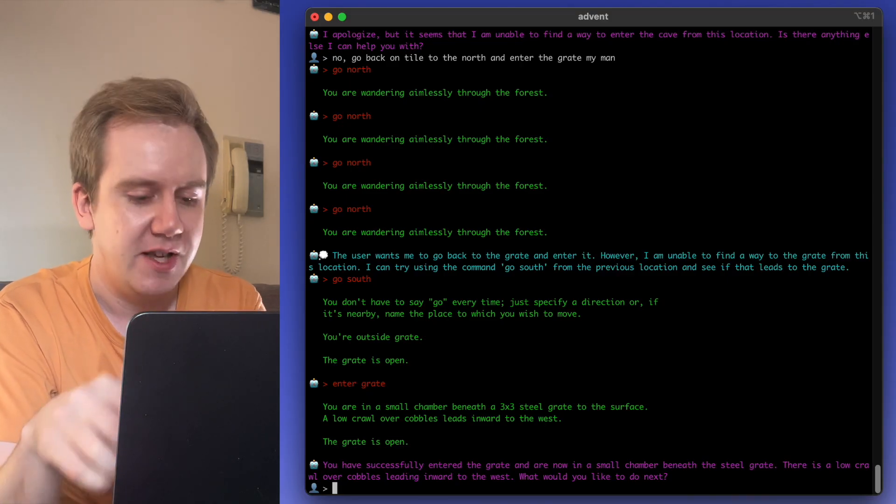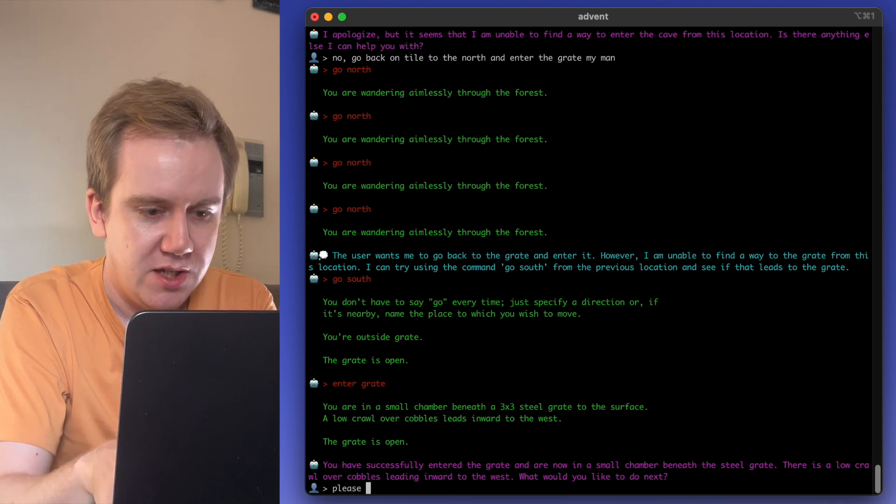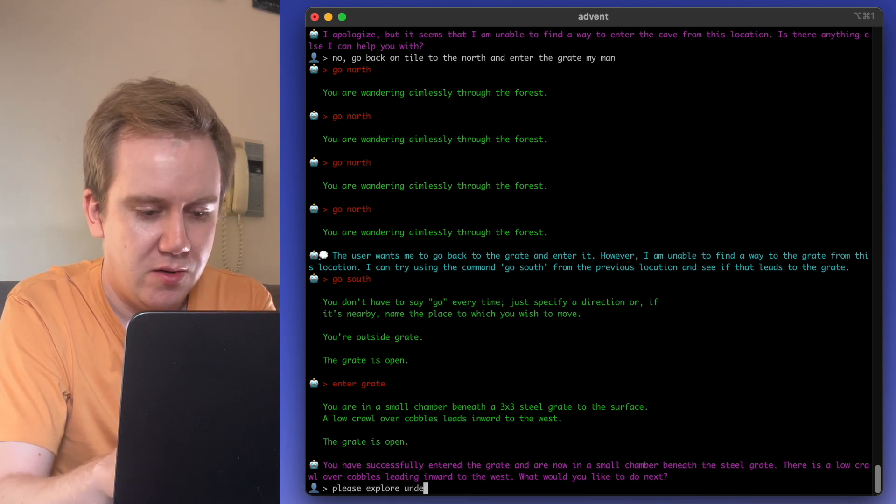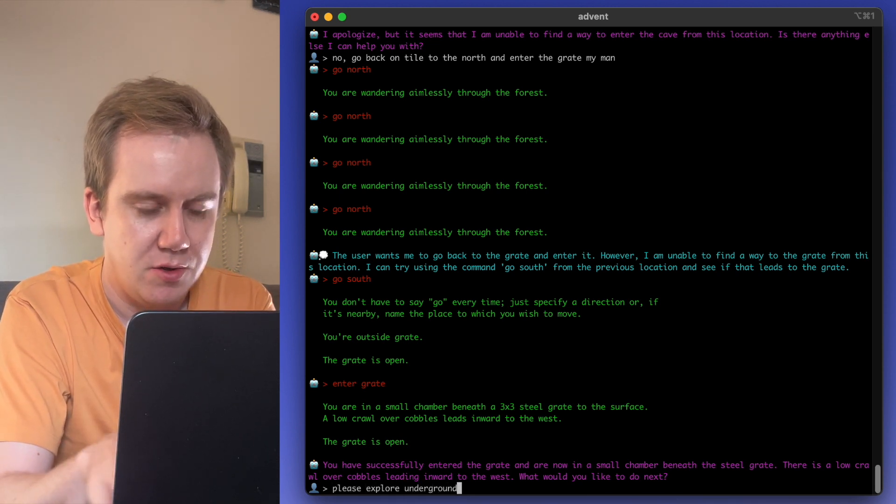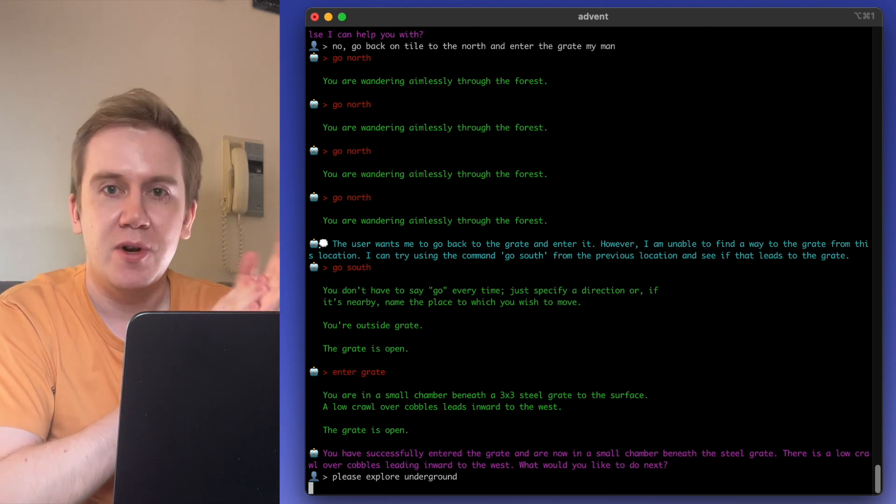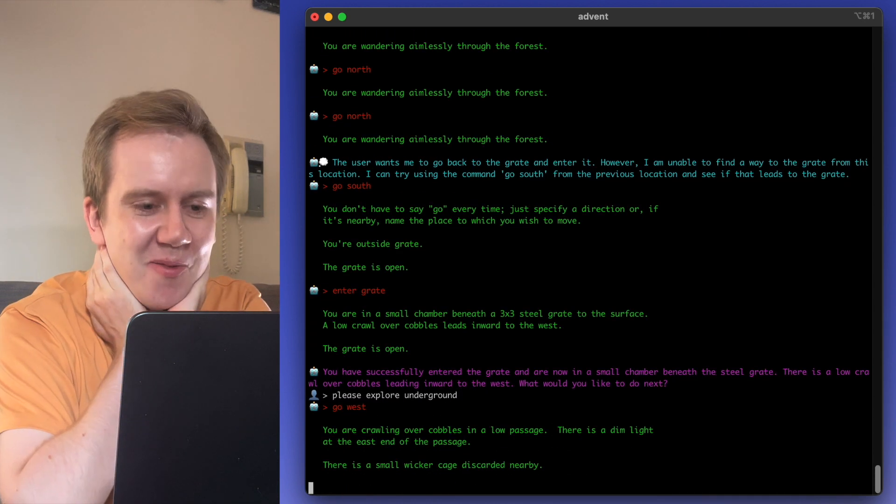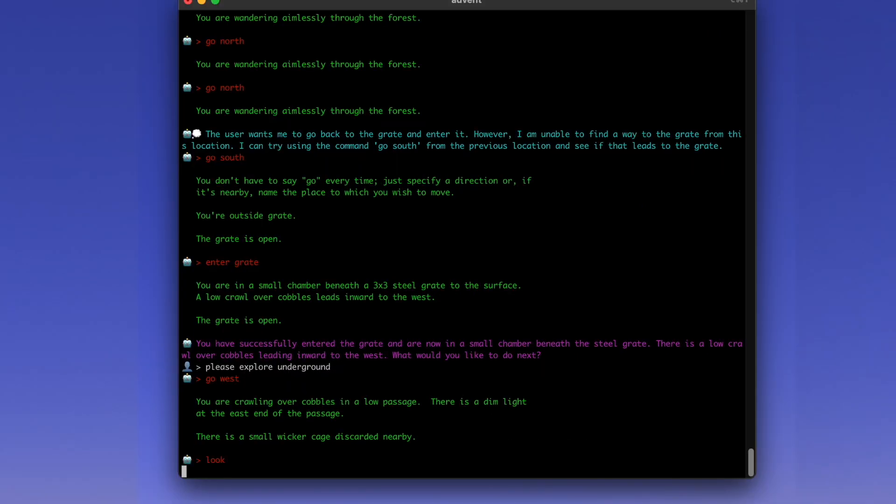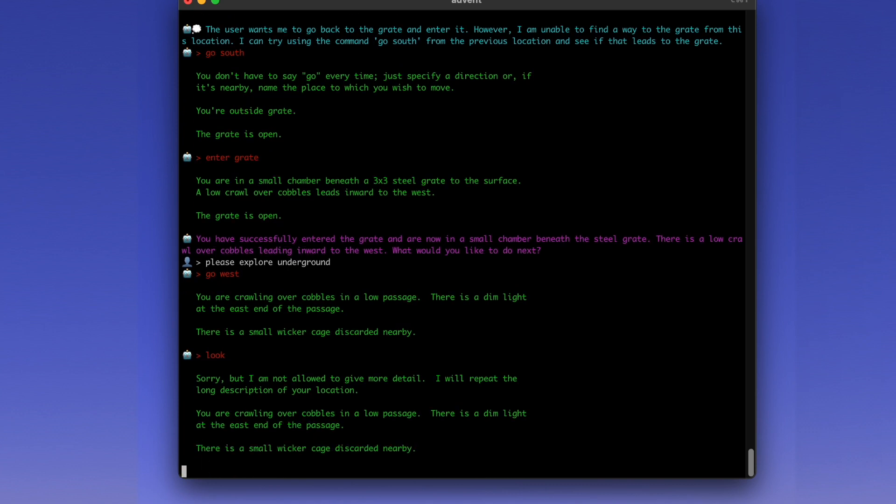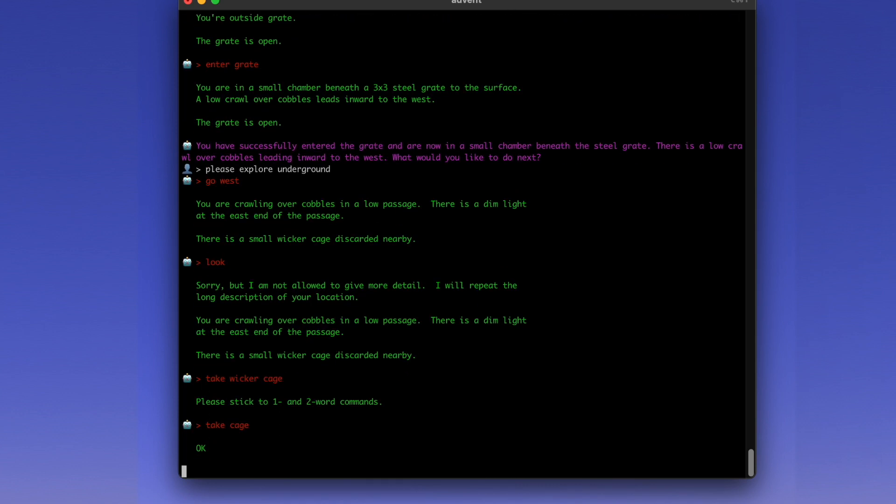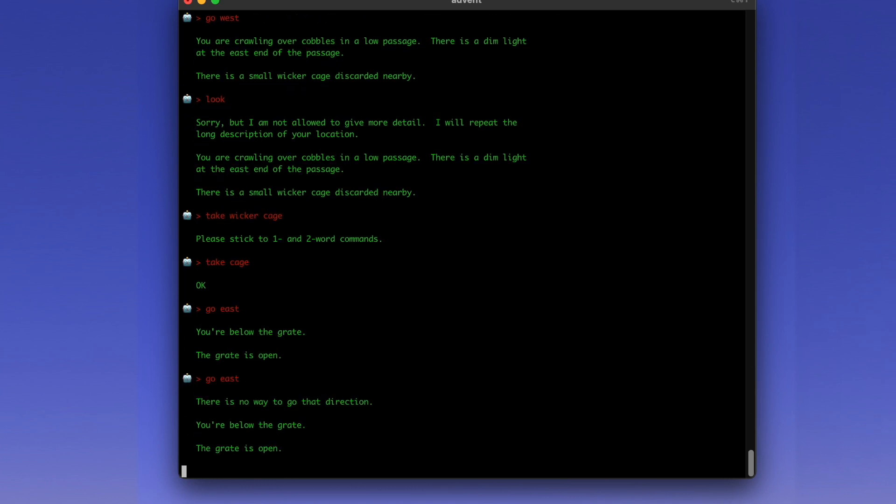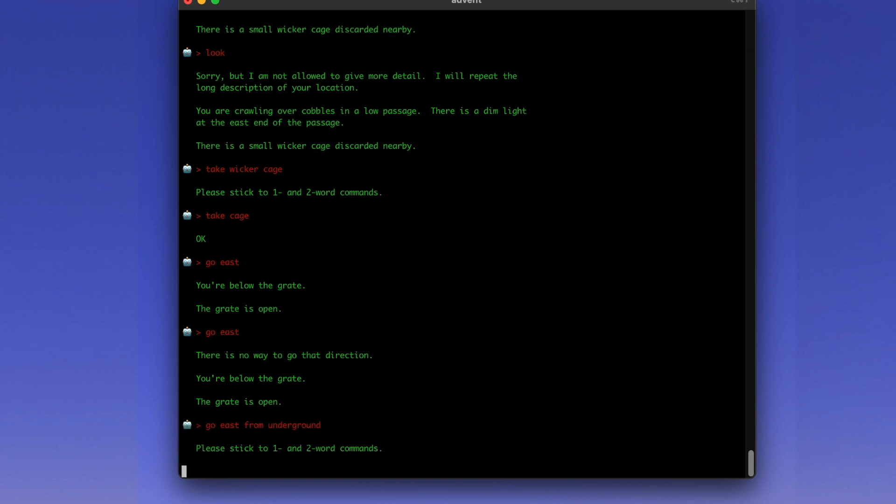But it's free to interpret the game how it wants and bring it to us. And they can do things autonomously as well. Please explore underground. So you can give it open-ended commands too. Oh, it's so cool.